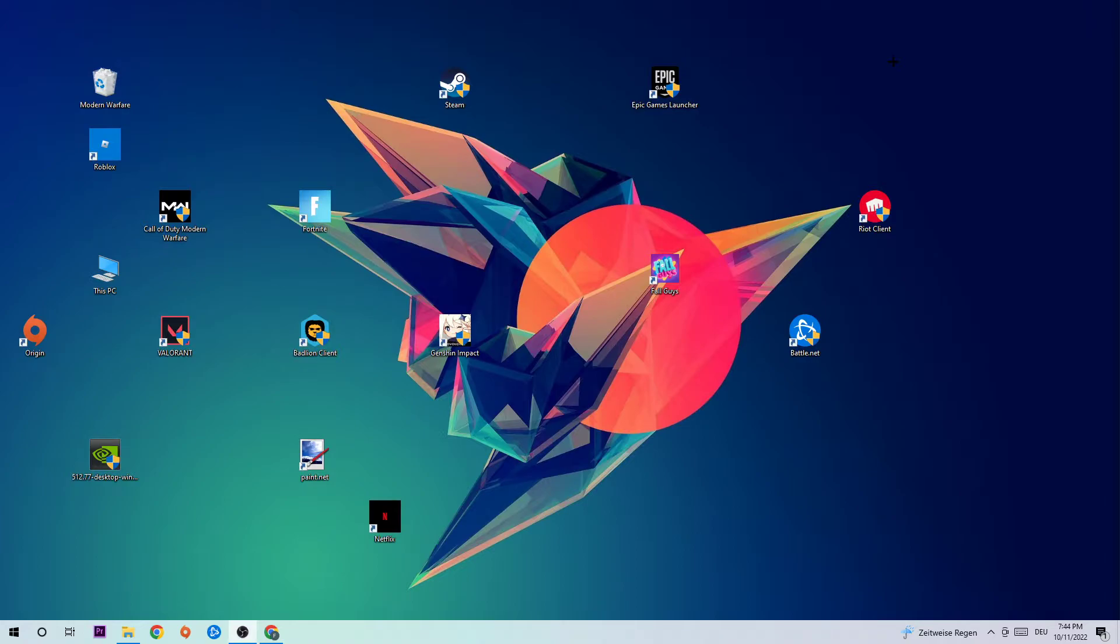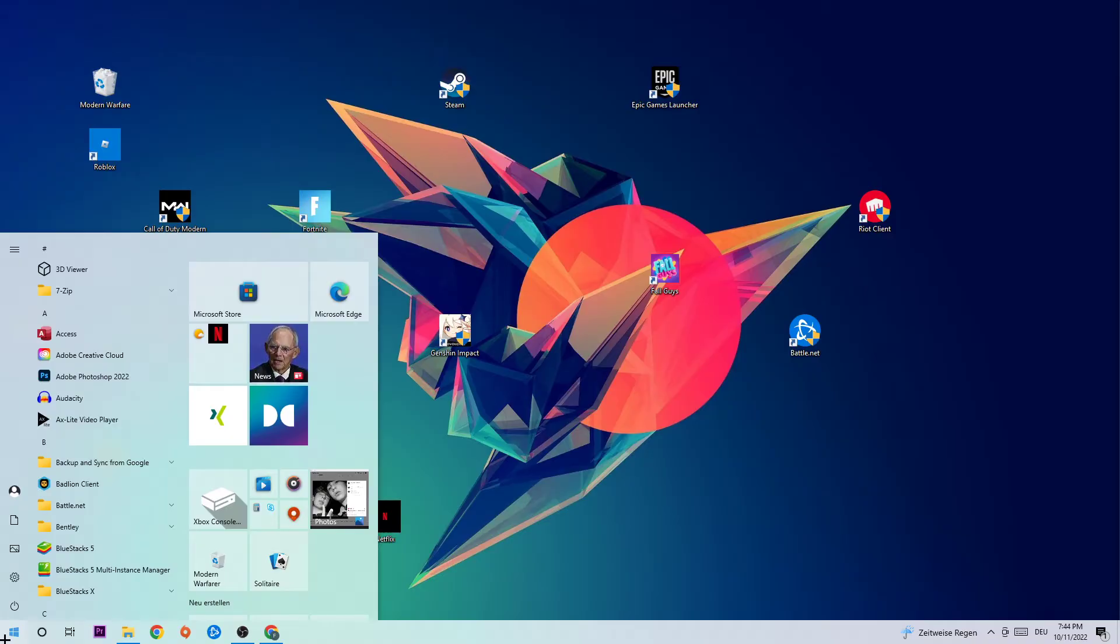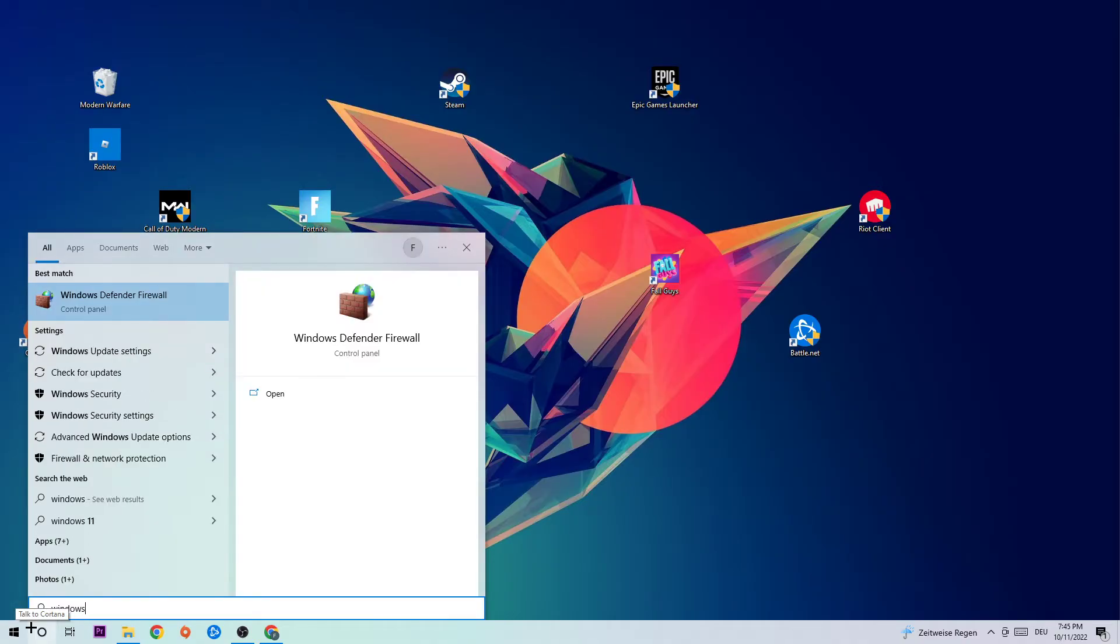Let's get started. The first step I would recommend is navigating to the bottom left corner of your screen, clicking the Windows symbol, and using the Windows search function to find Windows Defender Firewall. Just simply type it in and let this tab pop up.